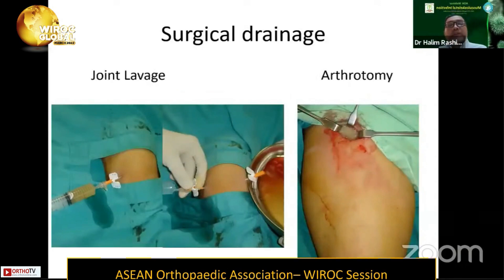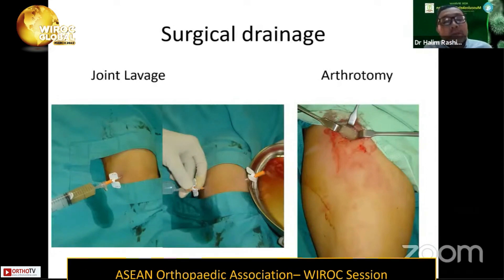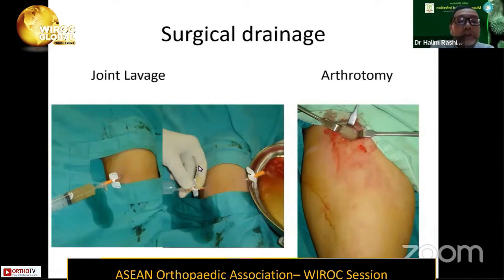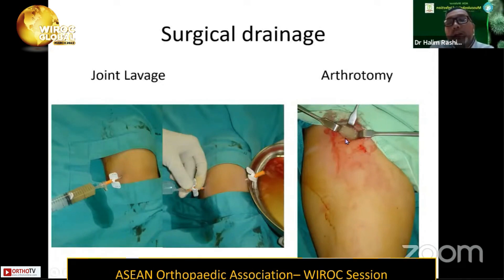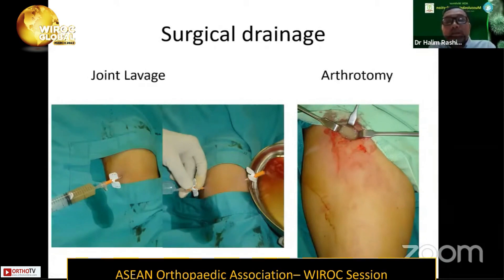The mainstay will still be surgical drainage. The main reason why we need to drain the septic joint is because the products of white blood cells produce cytokine mediators that damage the cartilage, so we need to clear up the joint. For large joints like the knee, we can do joint lavage — in adults, this may be done arthroscopically — but for the hip, especially in children, we may need to do open surgical drainage, performing a hip joint arthrotomy to clear the affected joint.